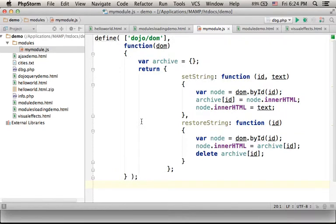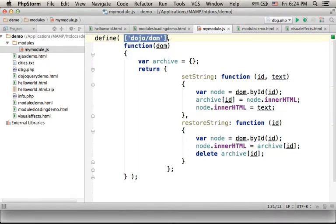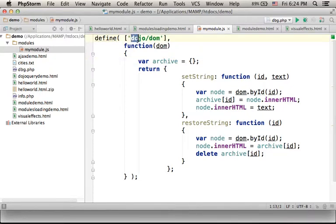We define a new module using the function define. The first argument should be an array of the modules we need. The modules we need are for the code we write in our definition for the new module. So in this case I specify just one module I want to use.